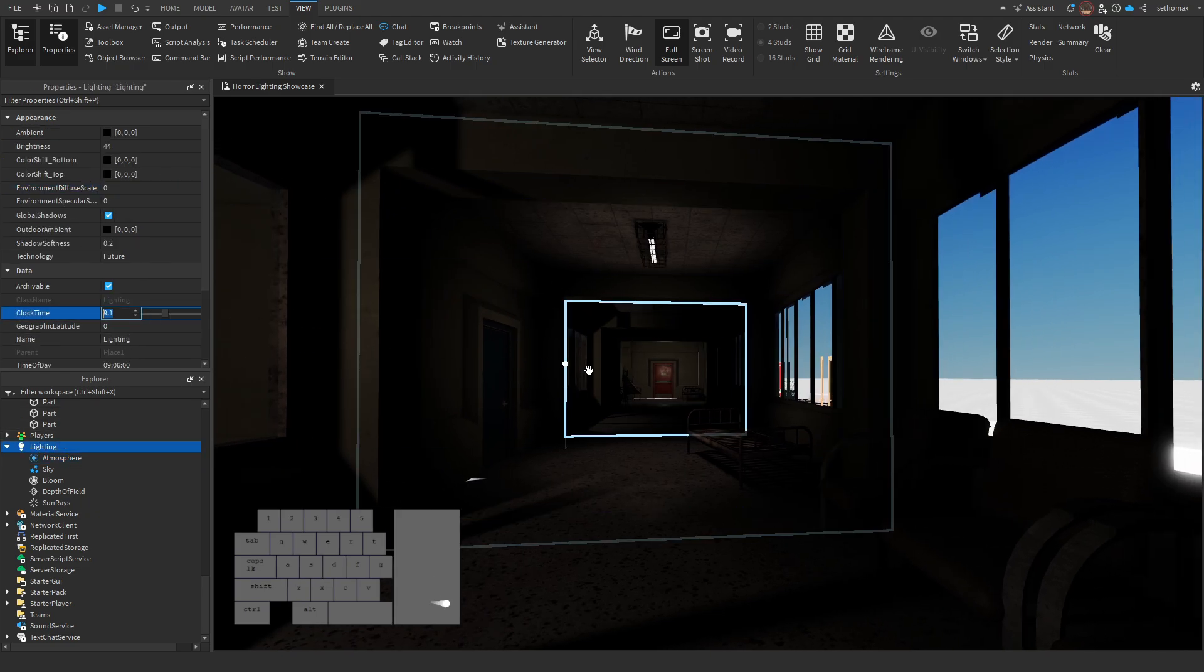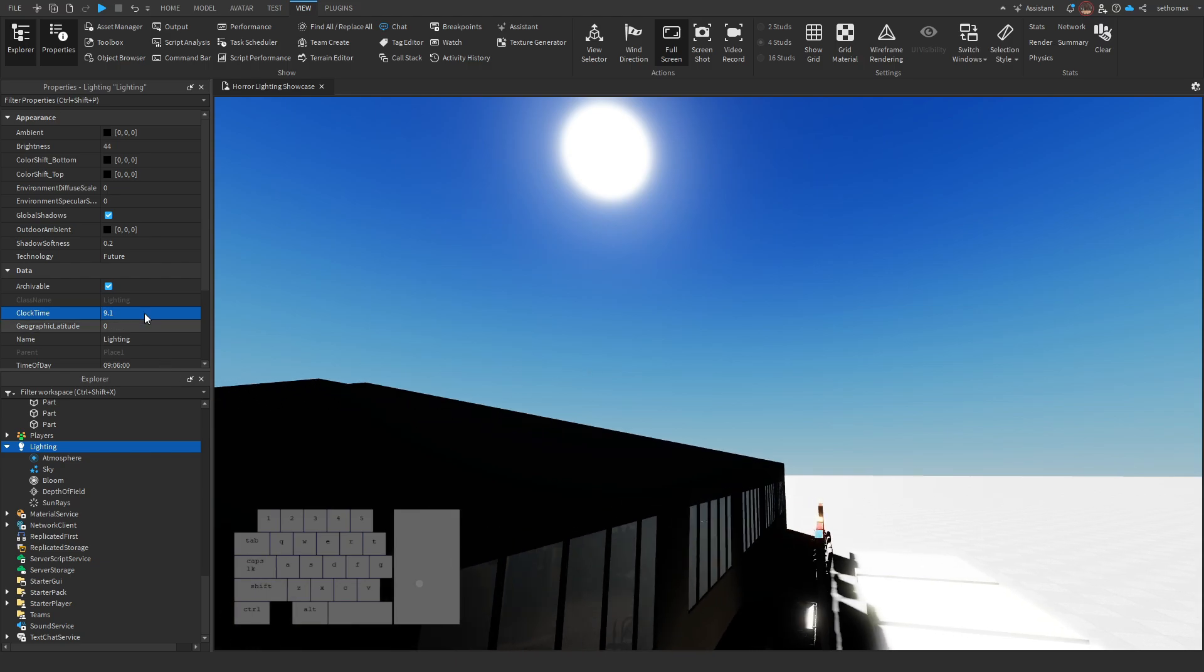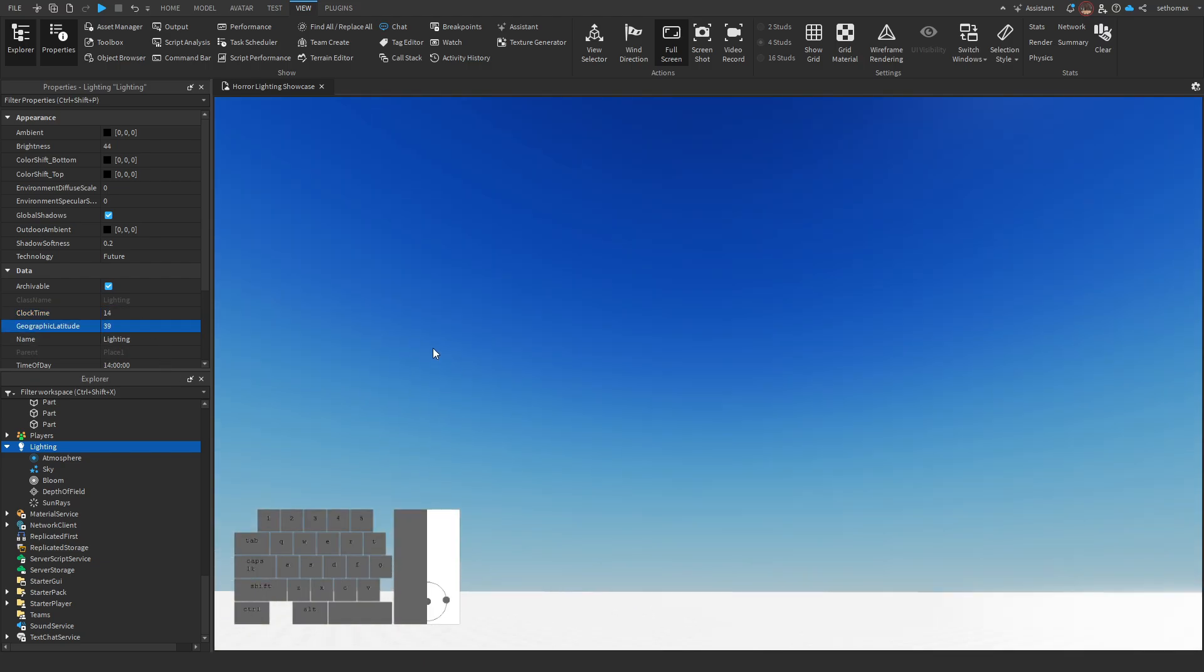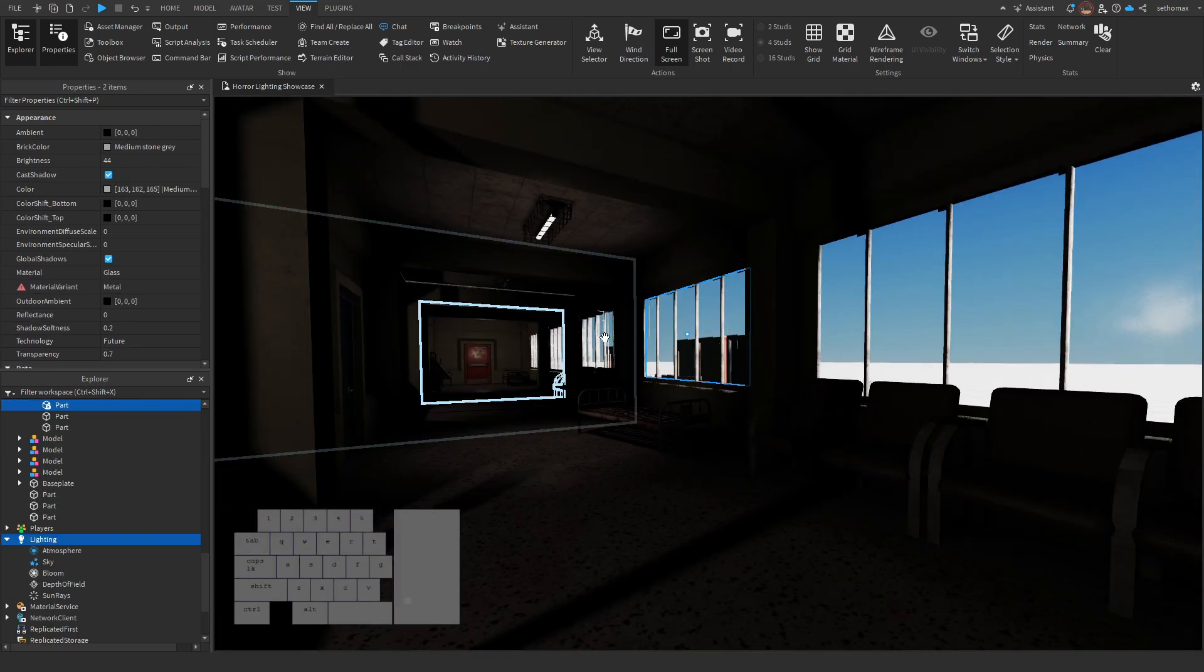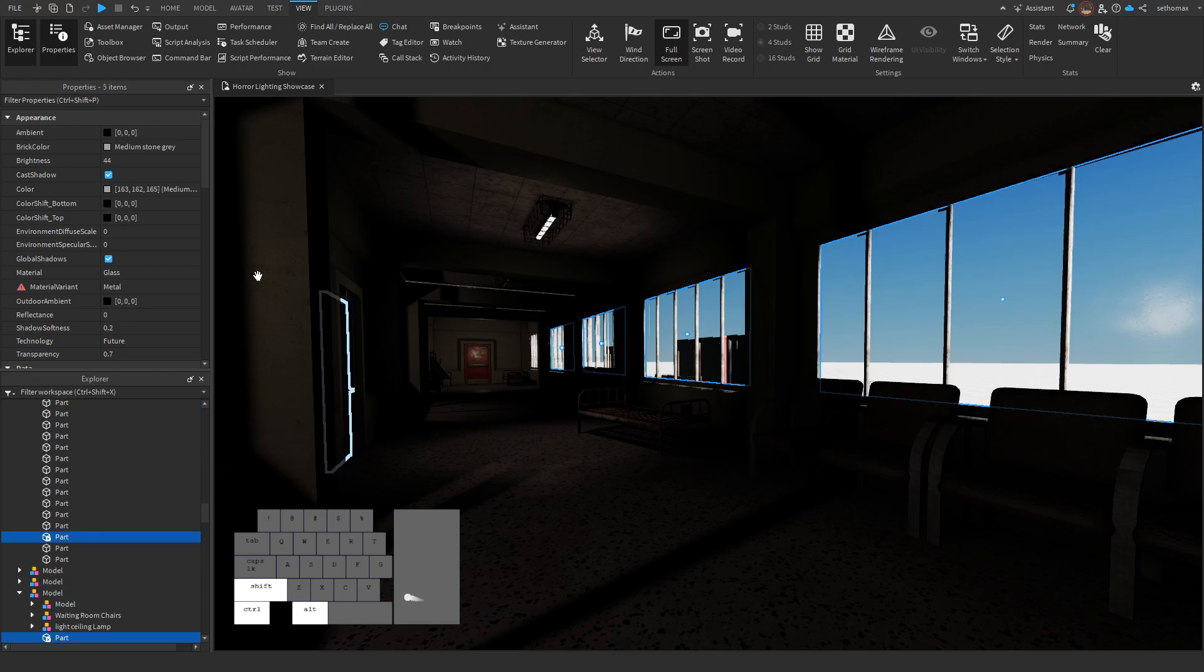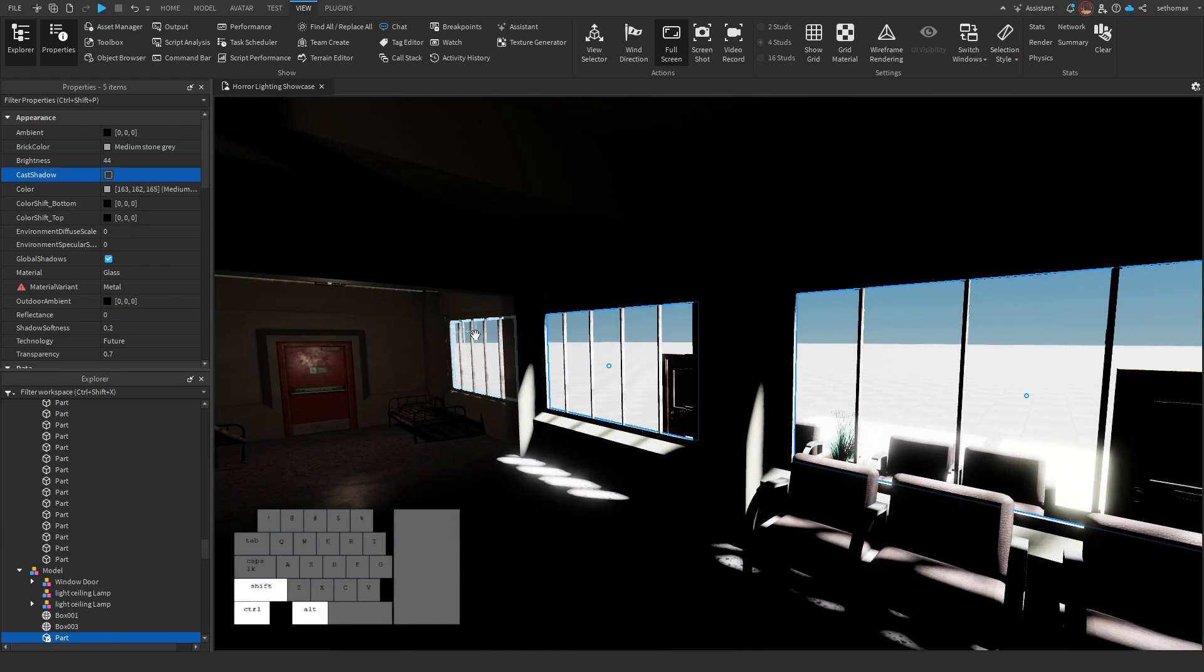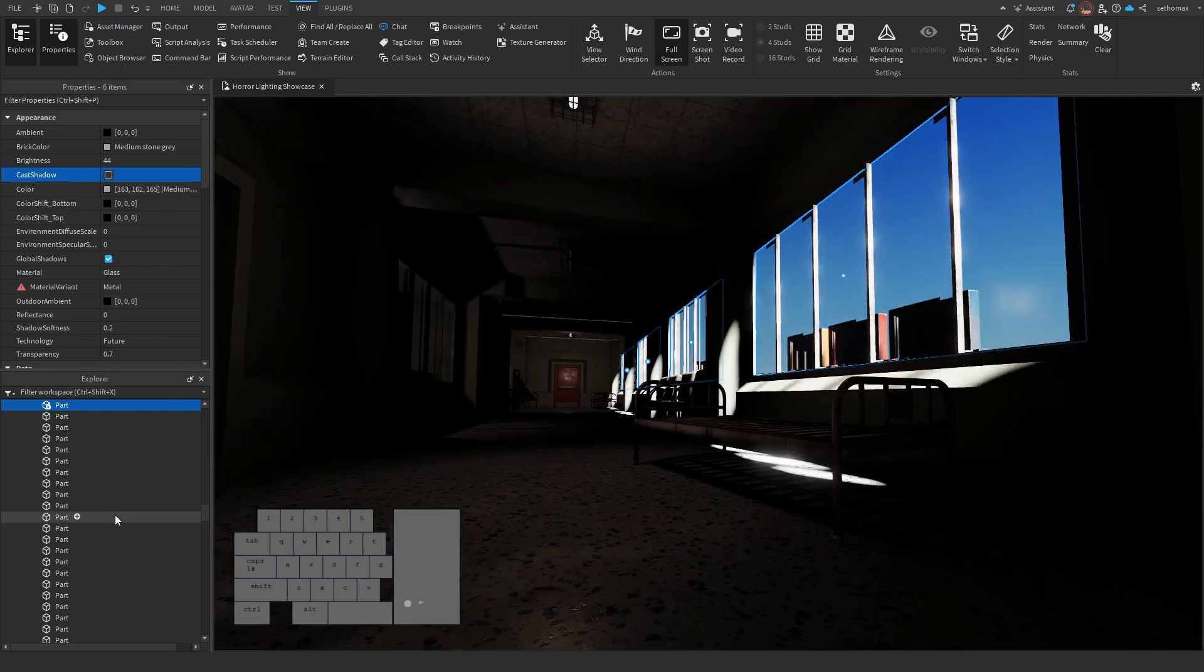Except brighter. Obviously it's just for this showcase, but I'm gonna move my sun to fit the window. You can do this with geographic latitude and clock time, it might take some tinkering. 10 points to whoever can figure out why the sun won't come in. If you said cast shadows, good job, you win a star. Gold star even.